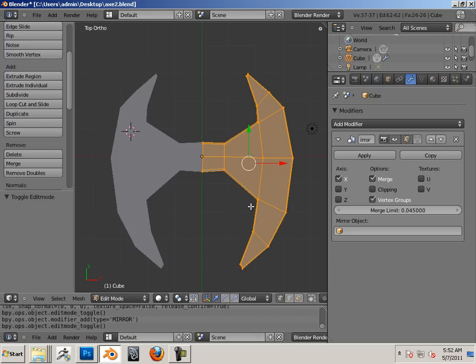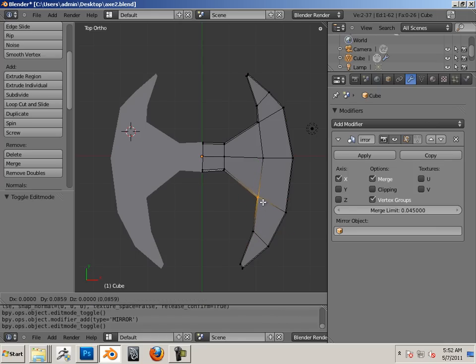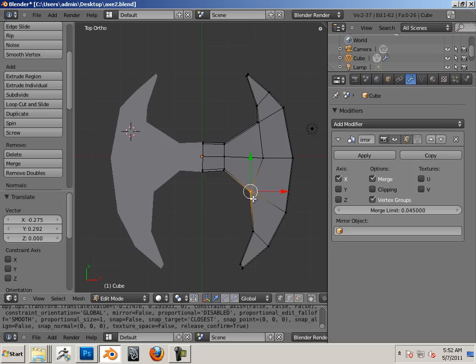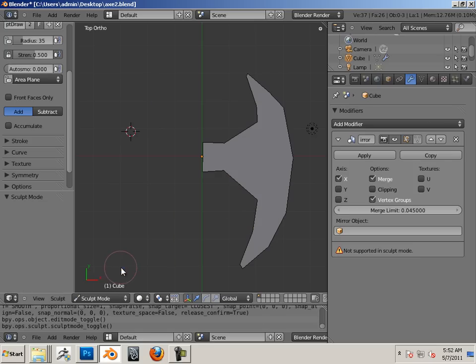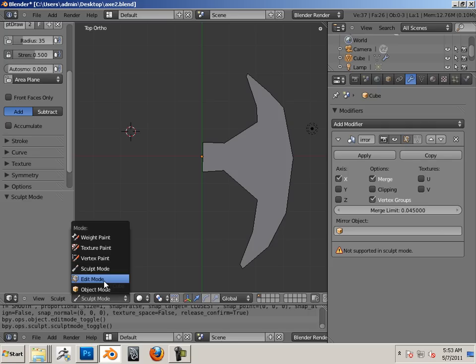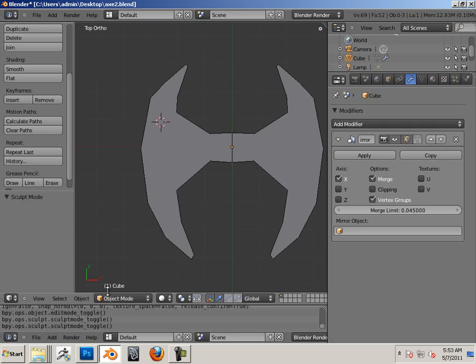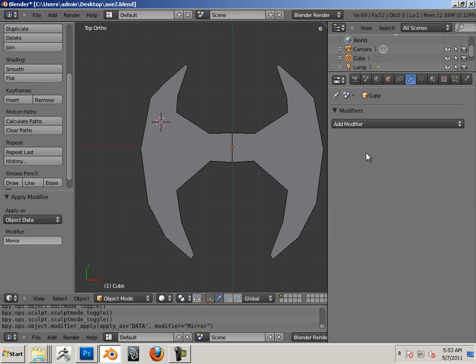Now technically I can keep that modifier in place. Let's go into edit mode, grab some vertices on this side, and you can see that they move around. Now I like more of a sculpting approach, and watch what happens. Sculpt mode does not include the modifier.